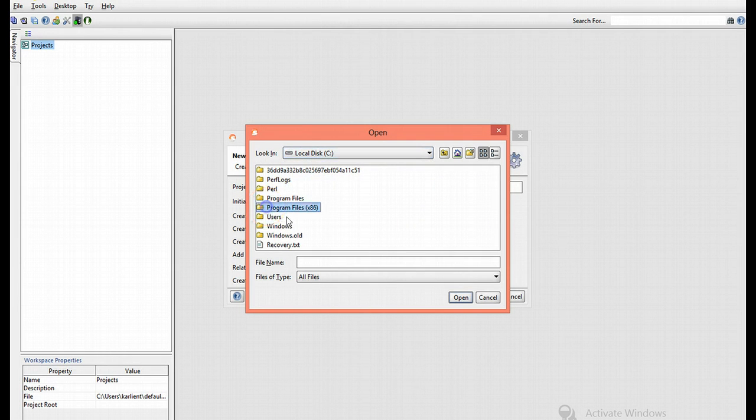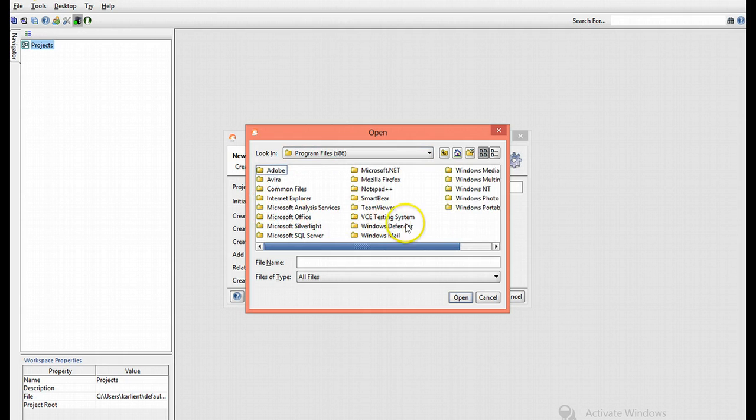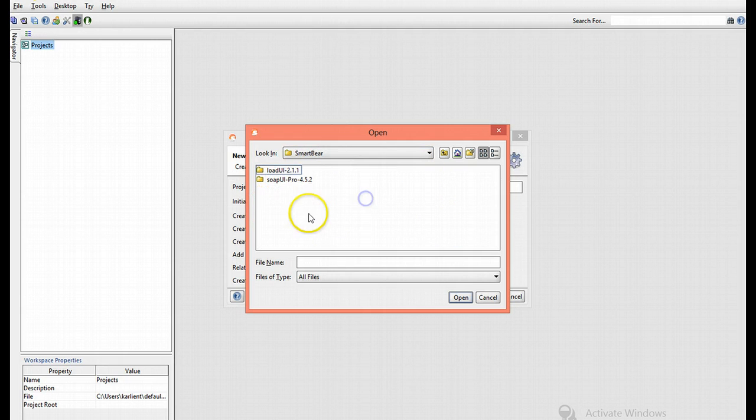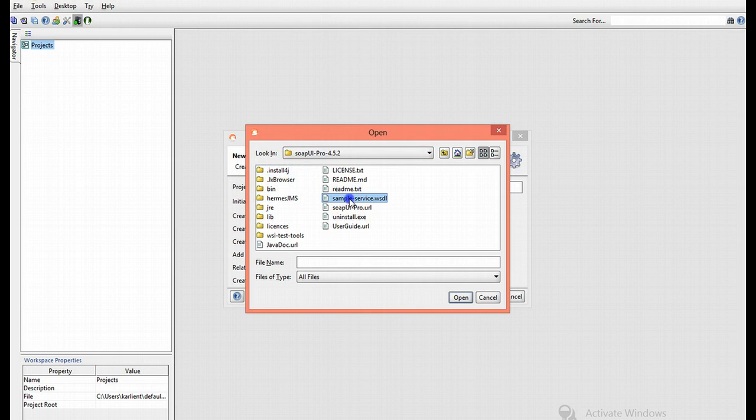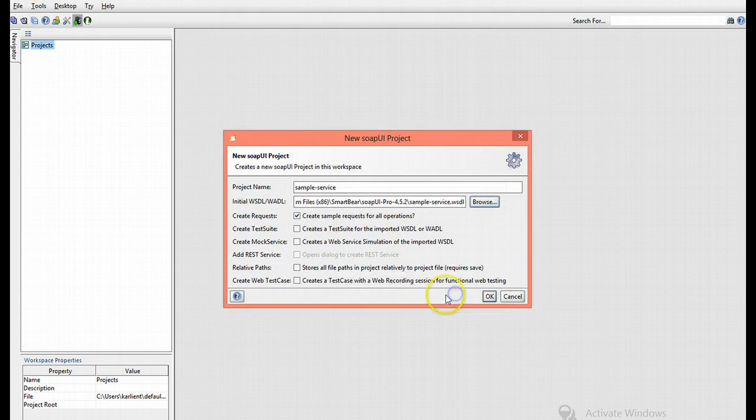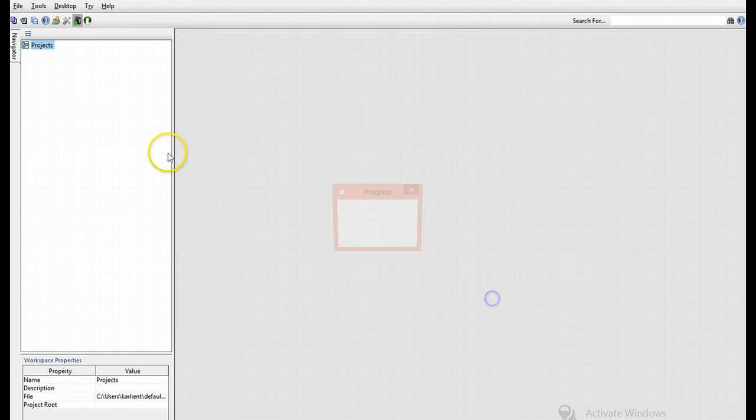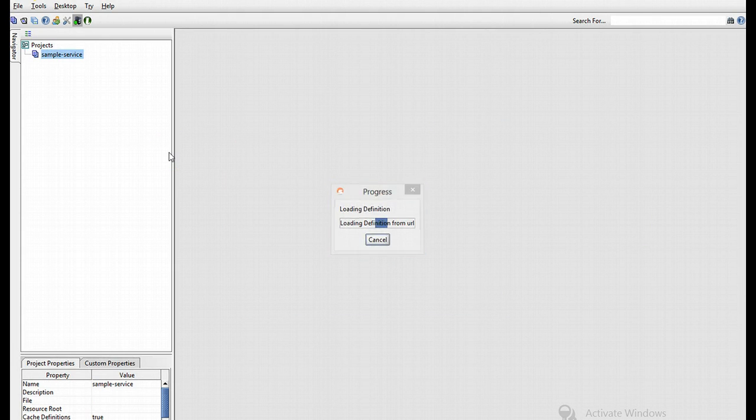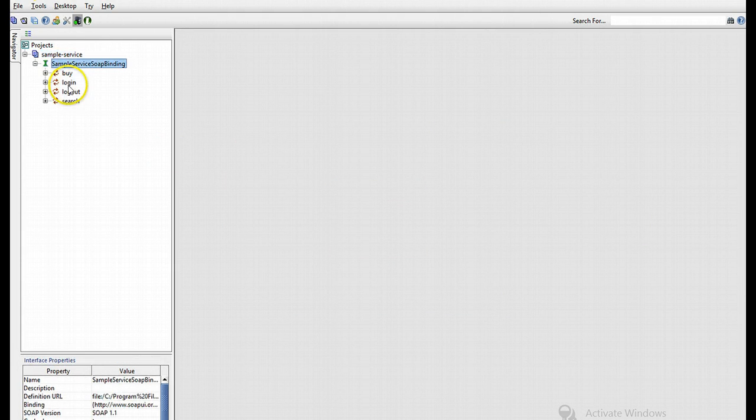Then the program files, in the SoapUI Pro section, and there we have sample service. Open and OK. There we go, we have our sample document.